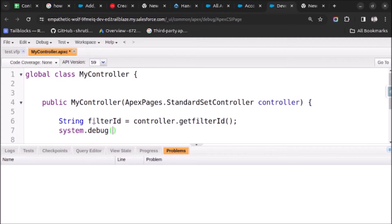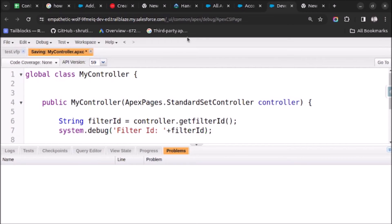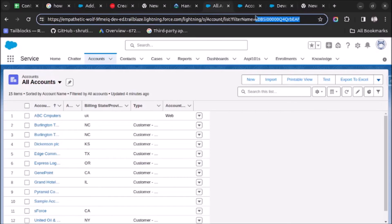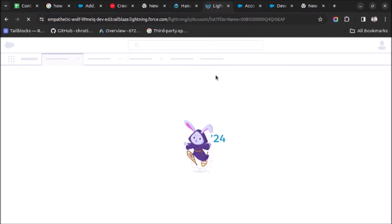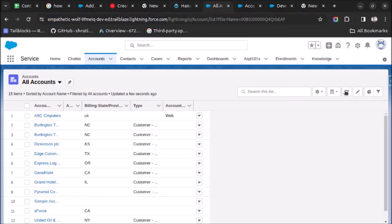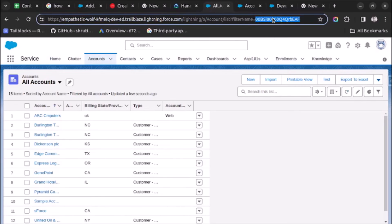After that I will print the filter ID using System.debug and pass the variable filterId here. I will save the code. Once the code is saved, let's go to the page, refresh it, and click on the test button. It will pass this filter ID to Apex and it will be visible in the debug log.